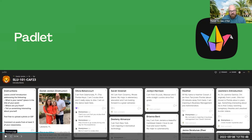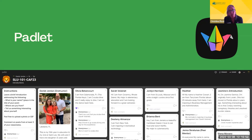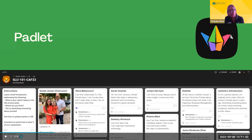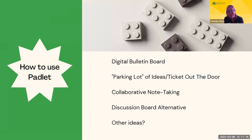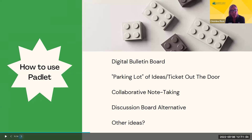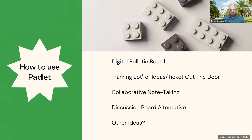Christine adds that she uses Padlet as a stop-and-jot, quick write, or formative assessment. She takes screenshots to save boards before deleting them, and sometimes shows prior boards to students who aren't yet proficient with Padlet to model how to use the space — including videos, images, and GIFs. Daniel adds that students enjoy it because it allows them to show personality and creativity in ways a traditional discussion board doesn't. There's just so much more you can do with it.